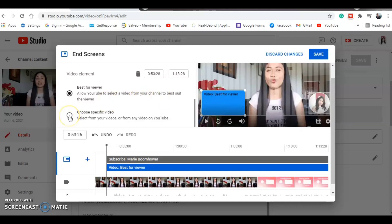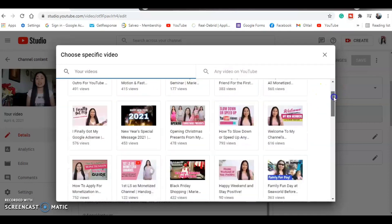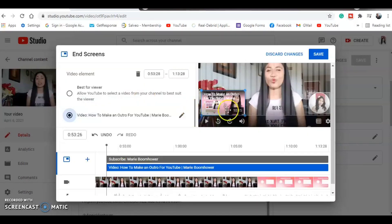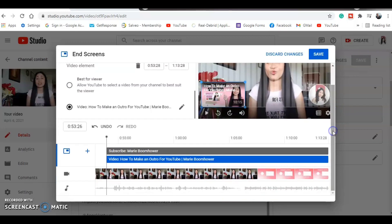Click 'Choose a specific video,' select the video you want, and it's added. There's also an automatic subscribe button included. This is a great advantage — every time your viewers watch your video, the end screen will take them to your next video. This helps increase both your views and your watch hours significantly.